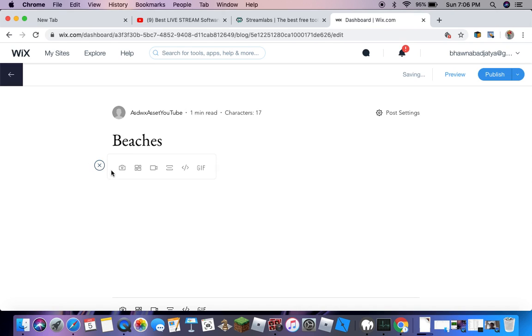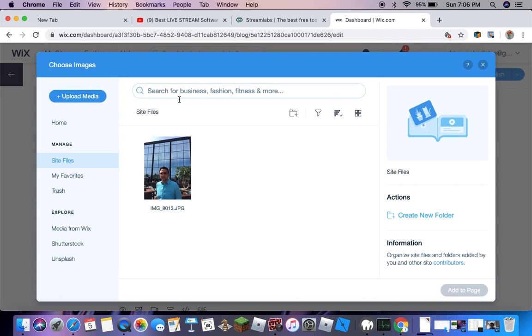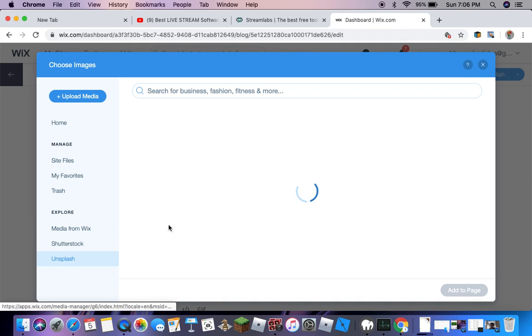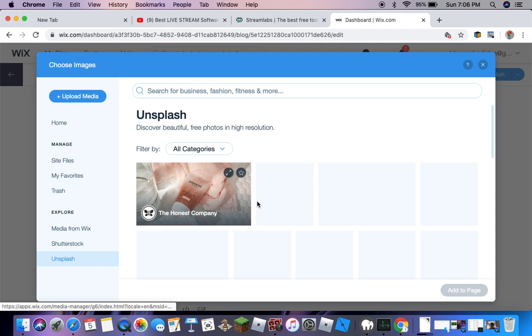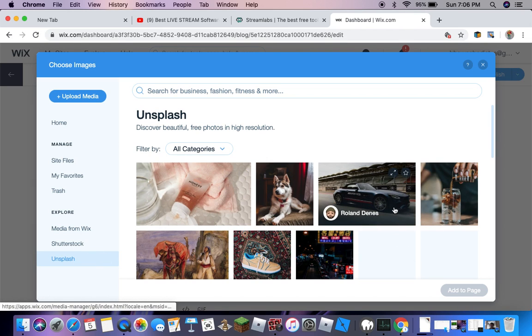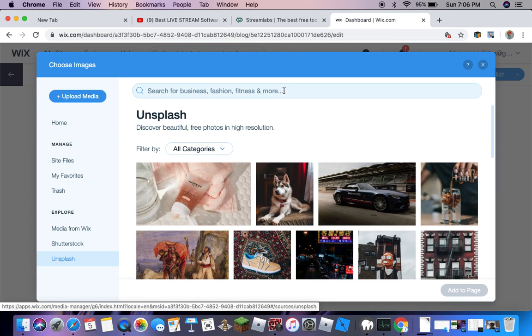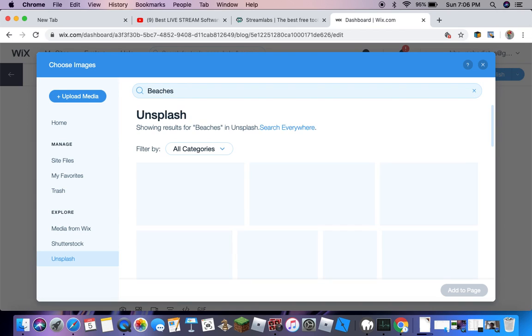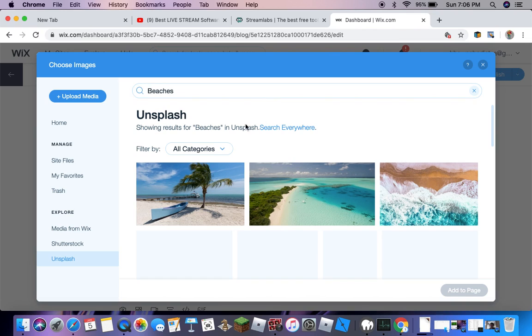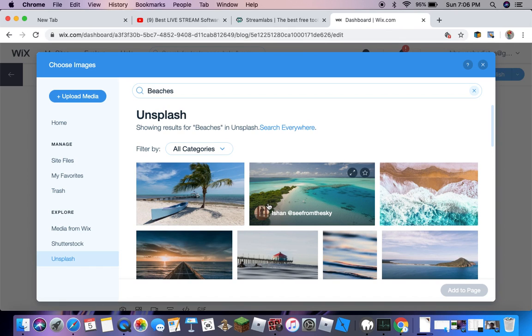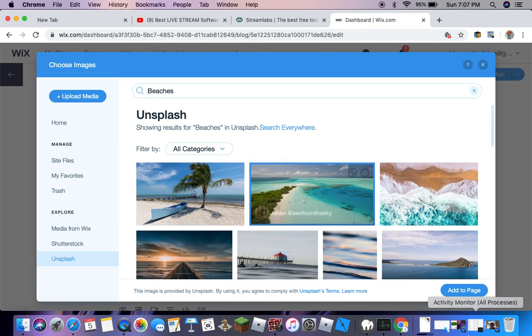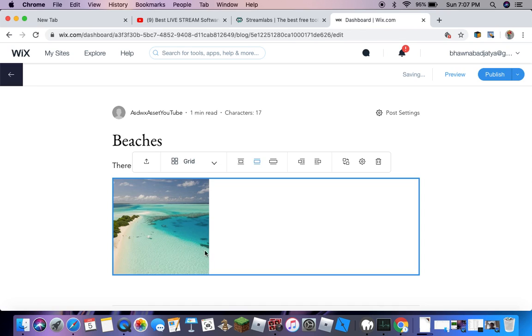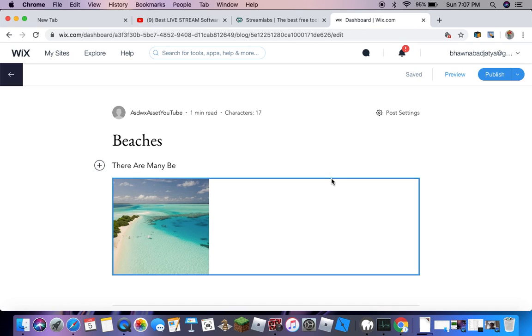You can add pictures by pressing this. You can search media from Wix. You can also use Unsplash. Then you can go to beaches. As you can see, this shows up all the beaches. Whatever your topic is, you choose the best picture. I want to go with this one. You press add to page and then you have your picture right here.